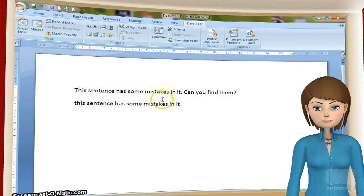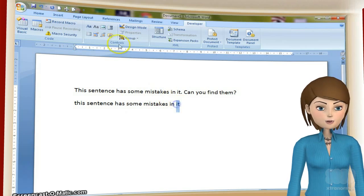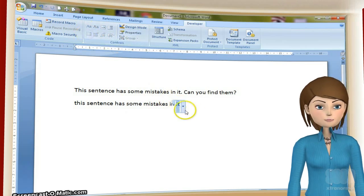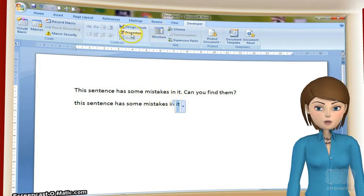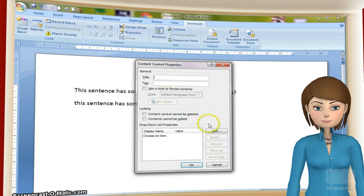Let's make the sentence end at the word 'it'. Highlight the word 'it', then select the drop-down box control tool and properties.